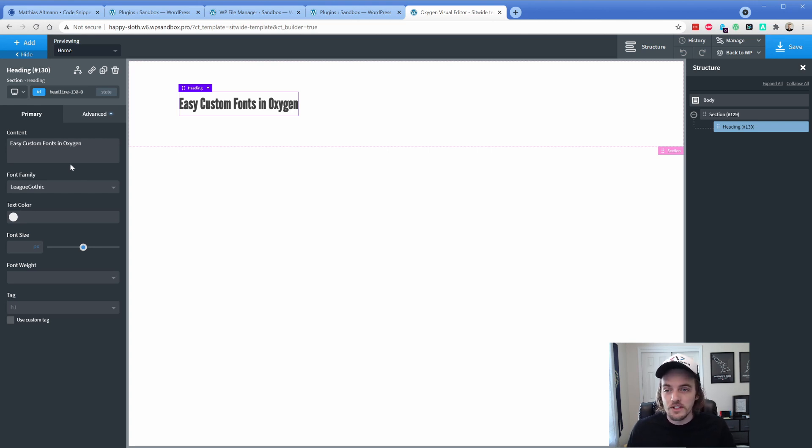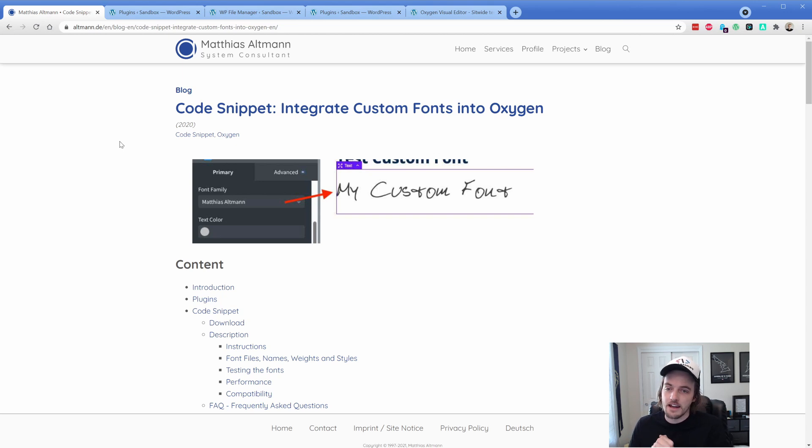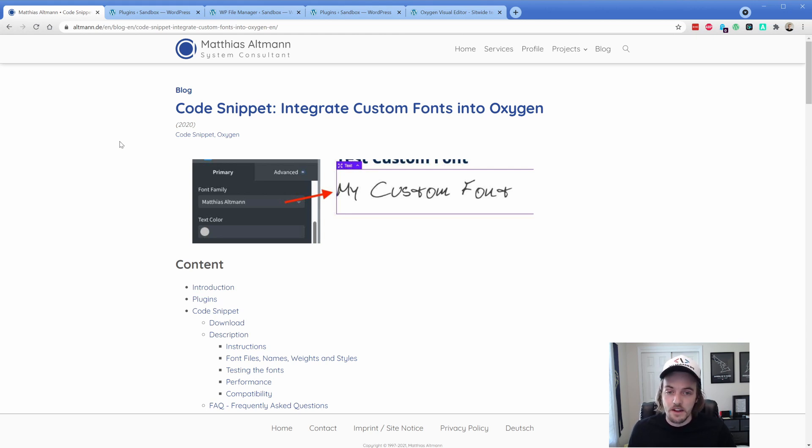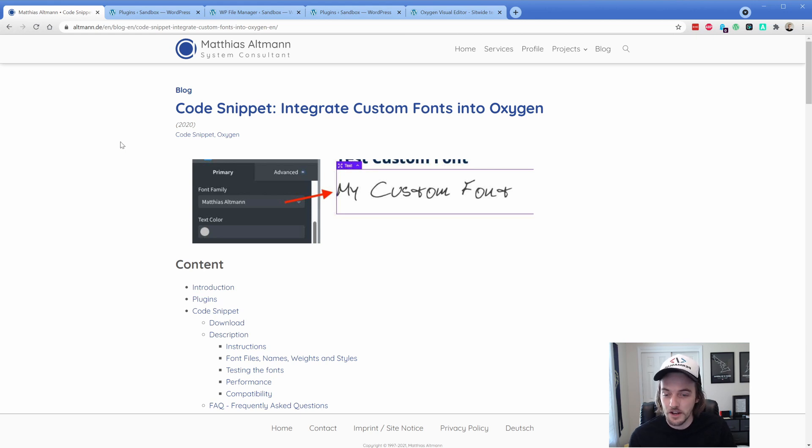Now first of all, this code snippet comes from Matthias Altman, and hopefully I'm saying your name right, but he is a contributor in the Oxygen community and has been around for some time now. So this is a snippet that I came across recently as I was looking for a better way to install fonts, and it just works so well. It's really incredible.